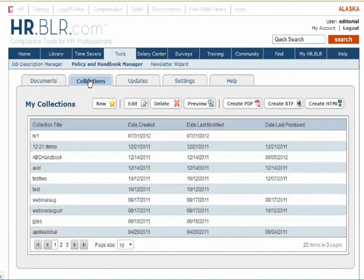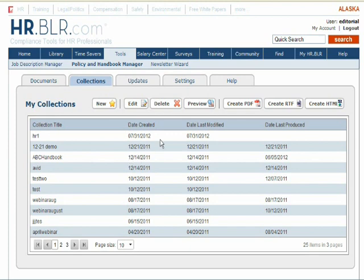Back at the Collections tab, you can view your created collections, preview them, and export them as HTML, PDF, or RTF for easy printing.